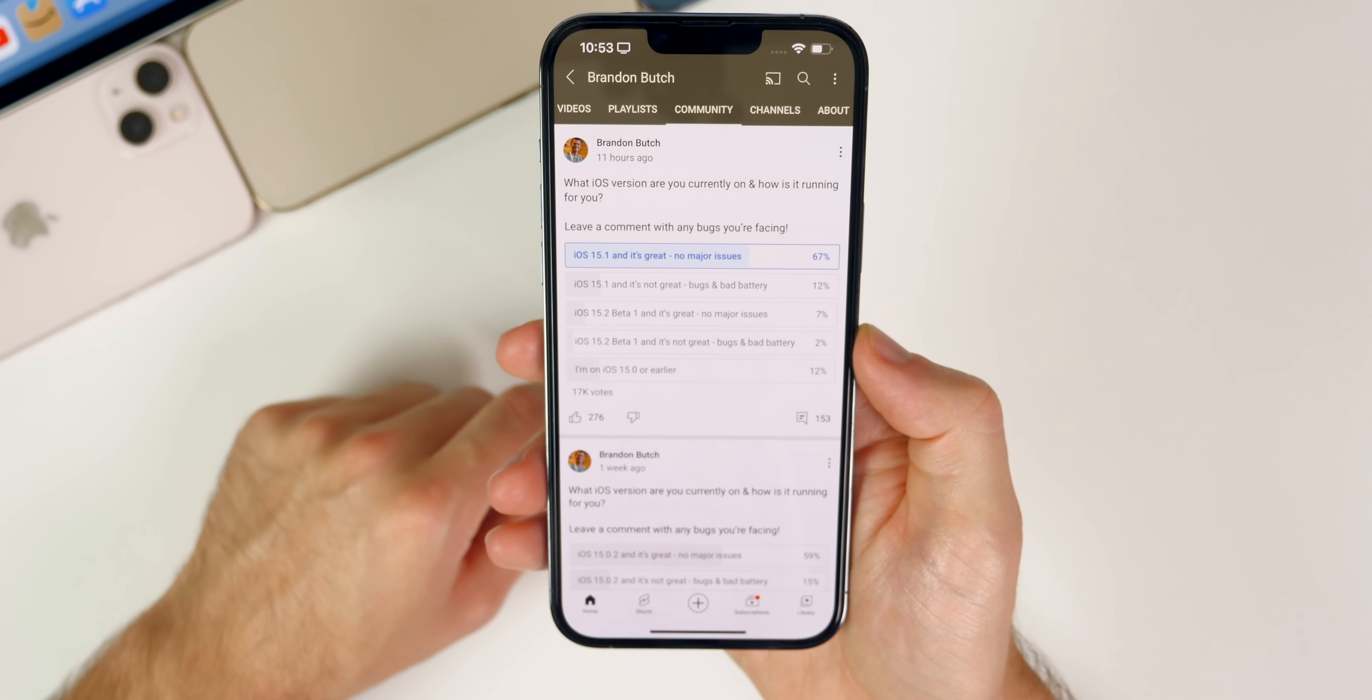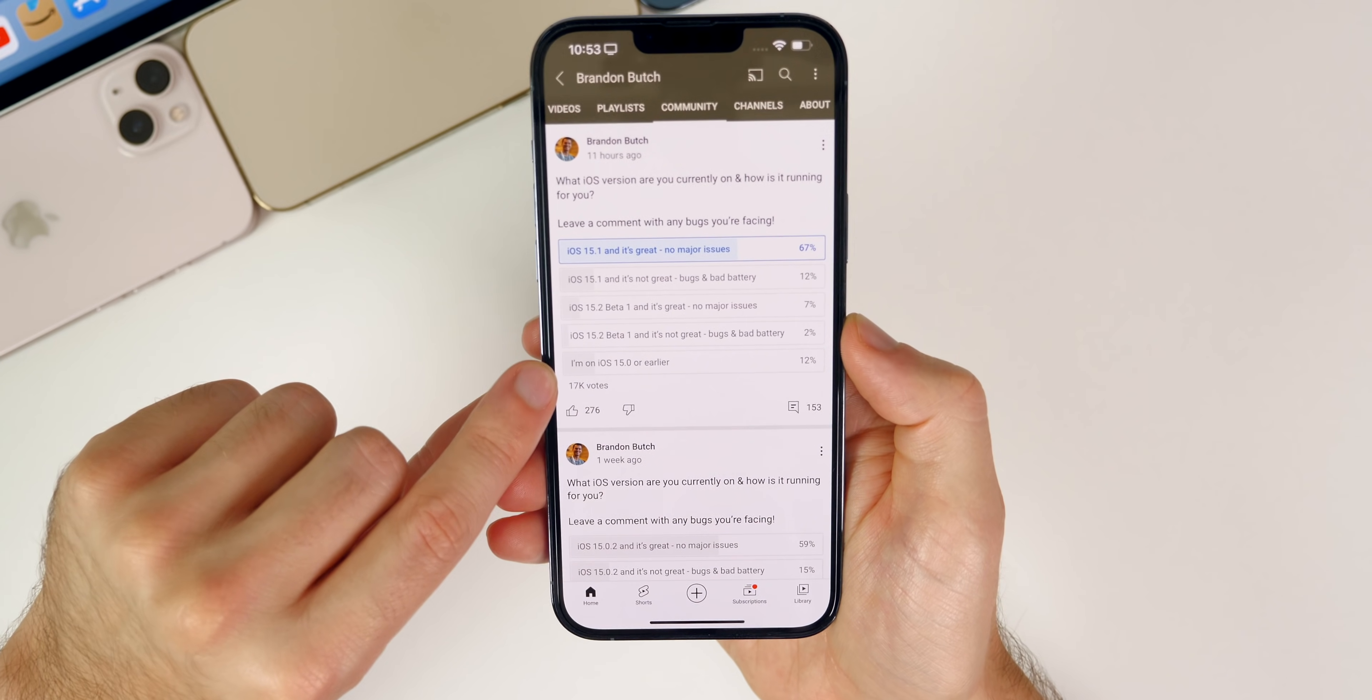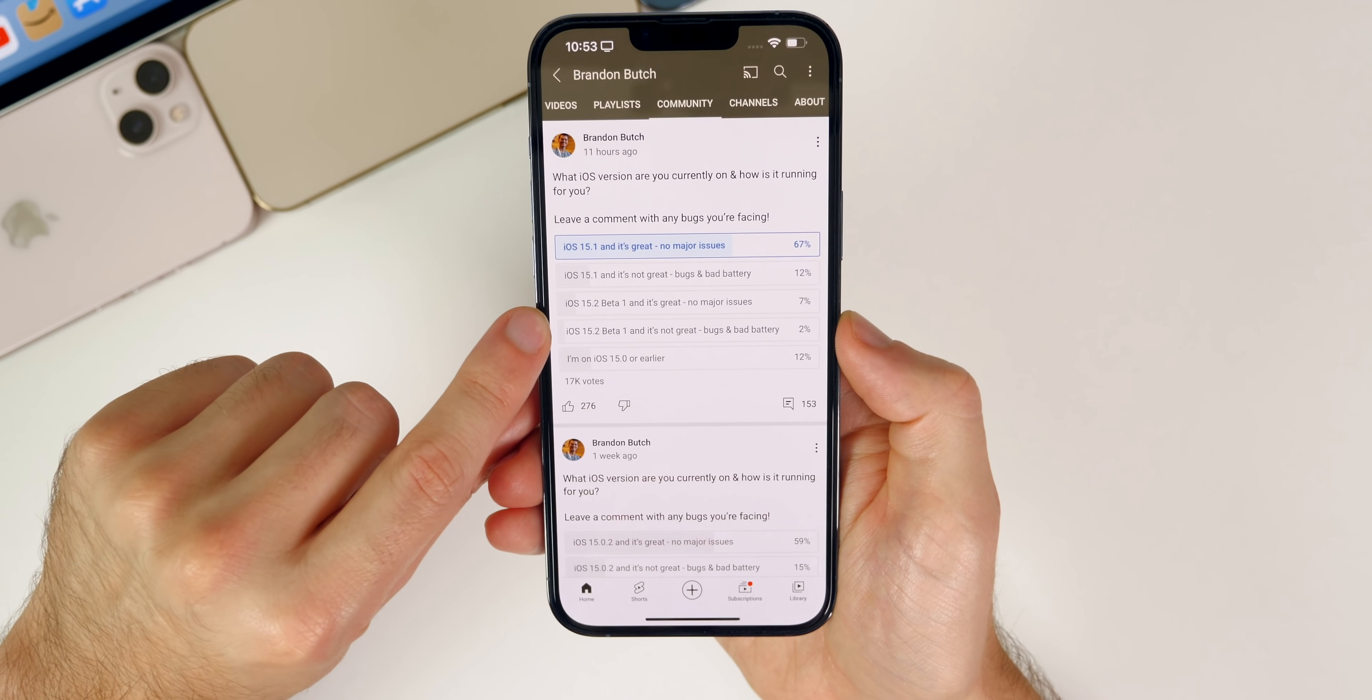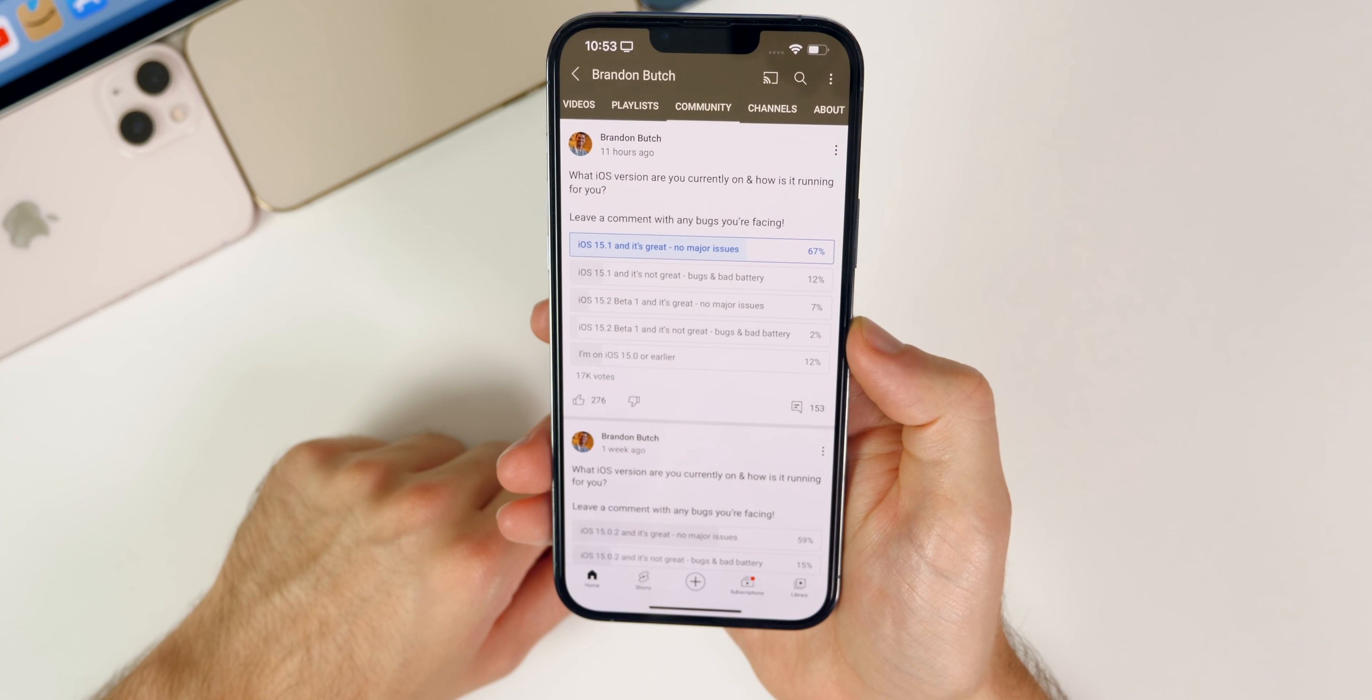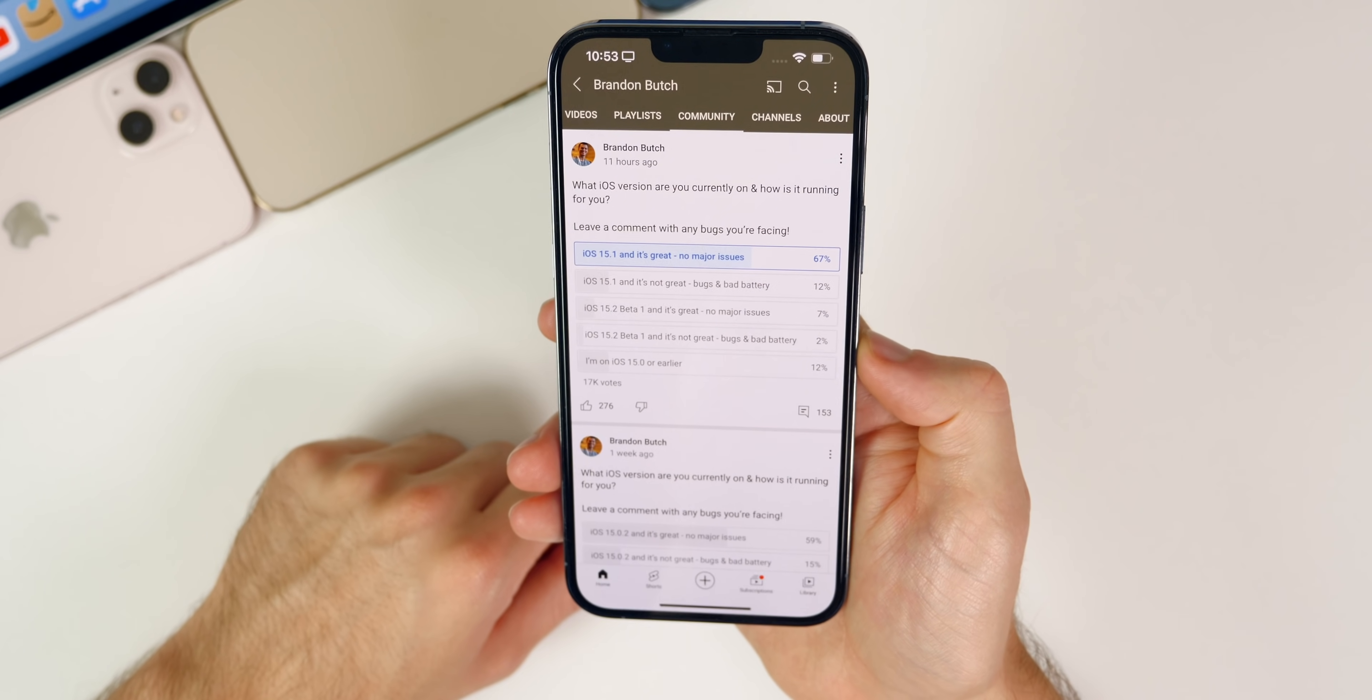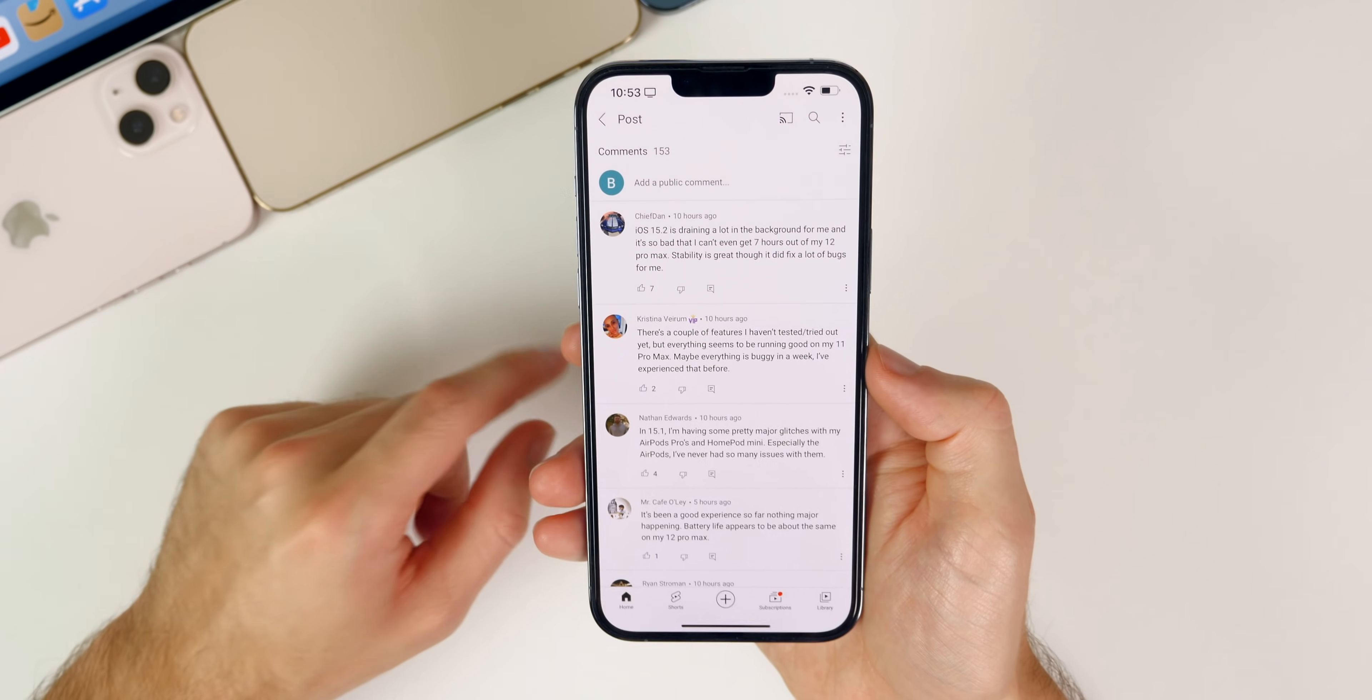67% are on 15.1 and say it's great with no major issues. Second place is tied with 15.1 and it's not great, bugs and bad battery life. Then 12% are also on 15.0 or earlier still. Seven percent are on 15.2 beta 1 and it's great, and two percent are on 15.2 beta 1 and it's not great. So it seems like a lot less people are updating to 15.2. That's probably because 15.1 just recently released and a lot of people are getting out of the beta program right now. So the majority of people are on 15.1.